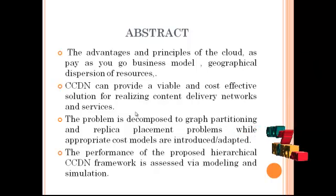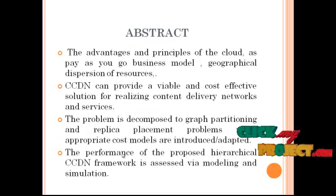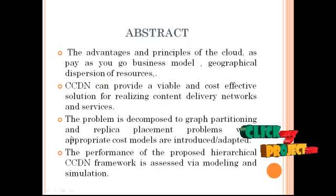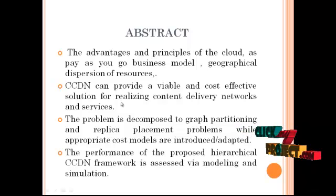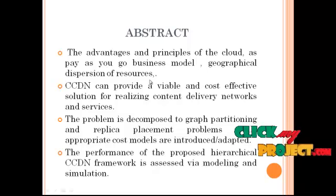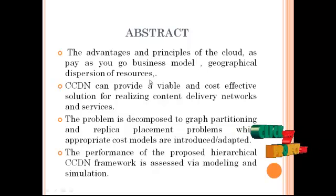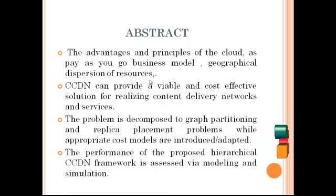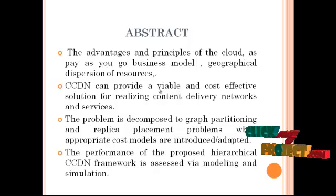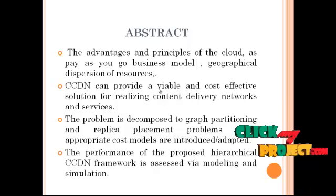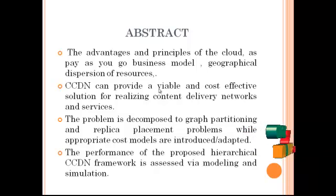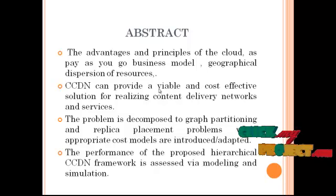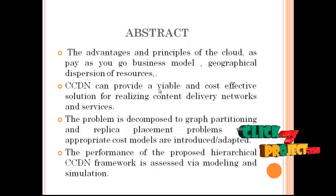CCDN can provide a viable cost-effective solution for realizing content delivery networks and services. It can overcome the limitations of the internet related to how users perceive quality of service when accessing and obtaining content. In a CDN, content is replicated over resources and cache servers, also known as surrogate servers.